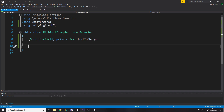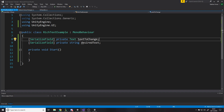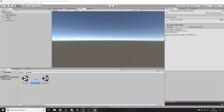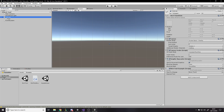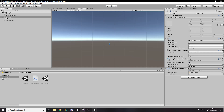We'll add a serialized field: 'private Text textToChange'. On the Start method, we also want a private string called 'desiredText' because we'll be manipulating the string with tags and we want to keep track of the original desired text. Then we say 'textToChange.text = desiredText'. Let's set the desired text to 'hate', drag the text element in, press play, and it just displays 'hate' on screen — that's what we expected.